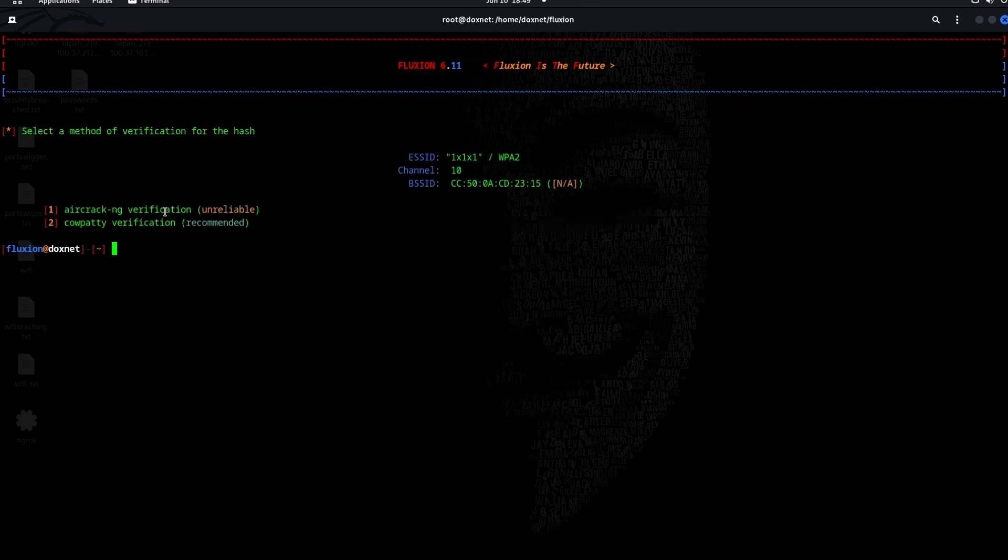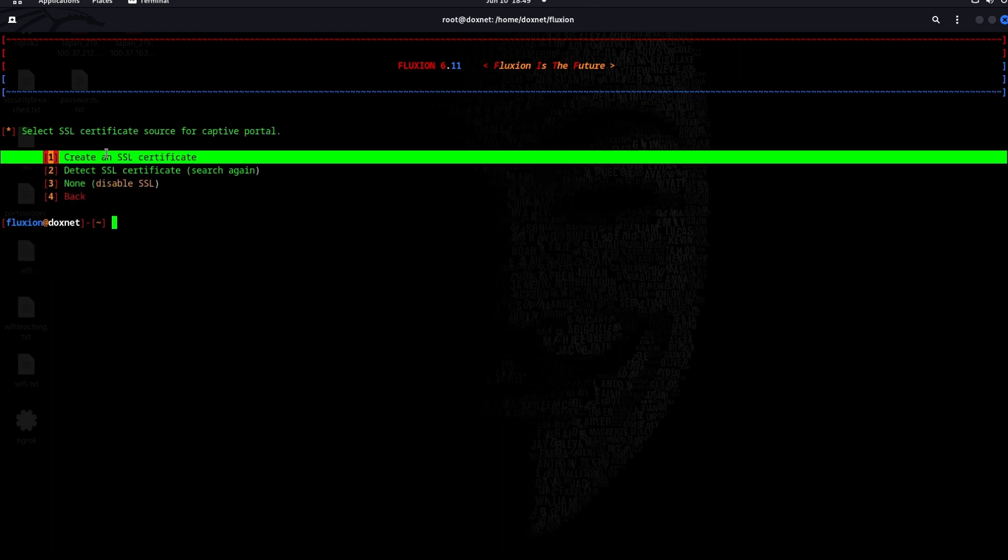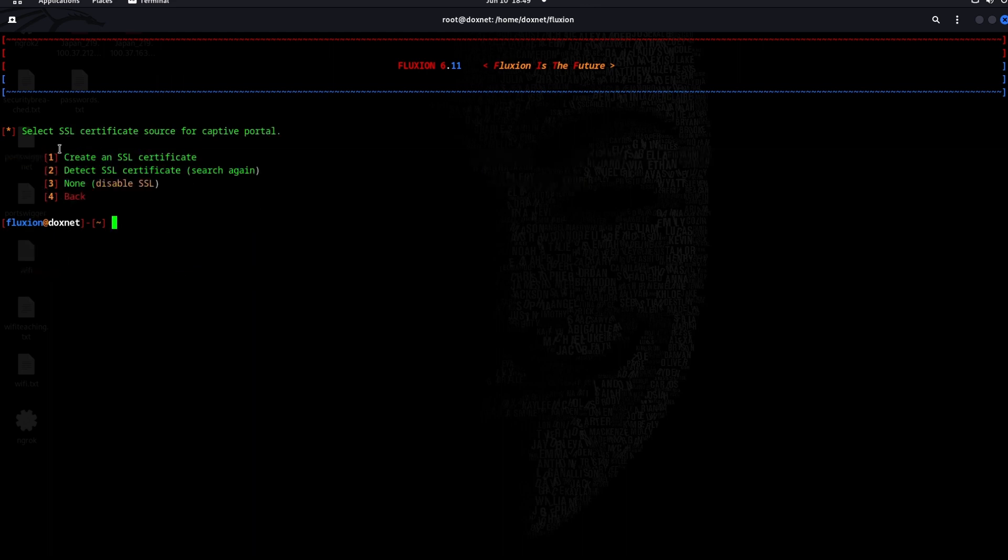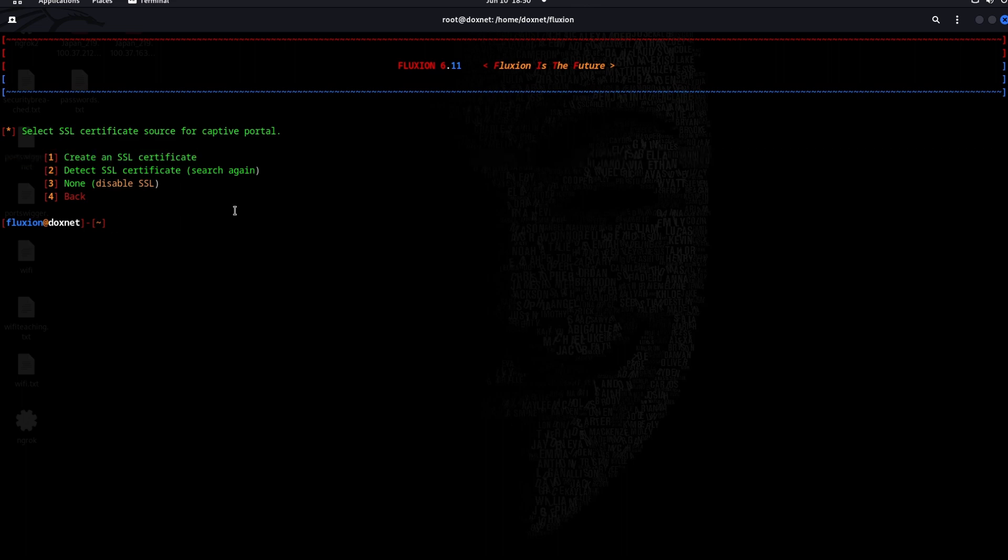We will create SSL certificate. This is very important because as the victim authenticates himself to the router, then he will get a captive portal login which he needs to write the password. If you make a secure certificate, basically the website will show as HTTPS and it will also show as a secure portal login that the victim will enter. I will definitely do that.